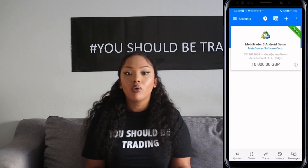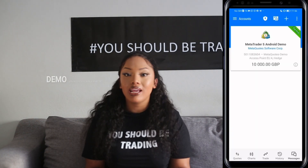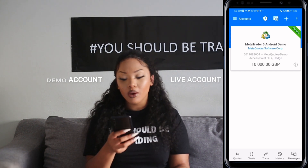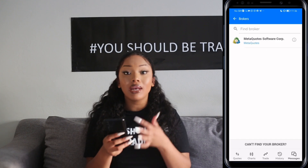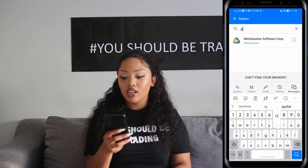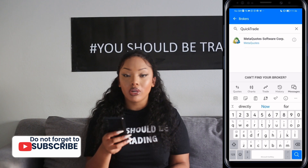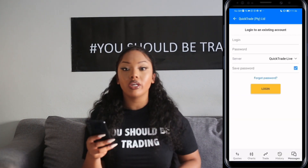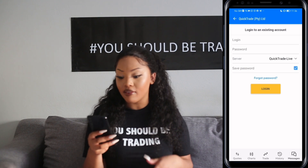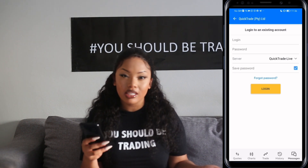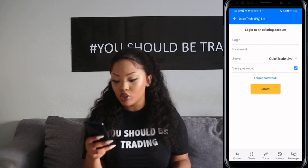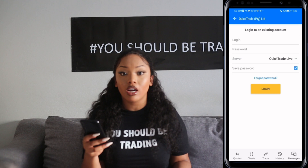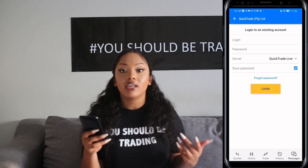Once you have selected your broker, you can either open a demo or a live account. To open a demo account, click where it says MetaTrader 5 demo, then click the plus sign in the corner, and enter the name of your broker — in this case, QuickTrade. Once you've registered, you'll simply enter your login details such as your login and your password. As opposed to a demo account, a live account should have your name appearing at the top.